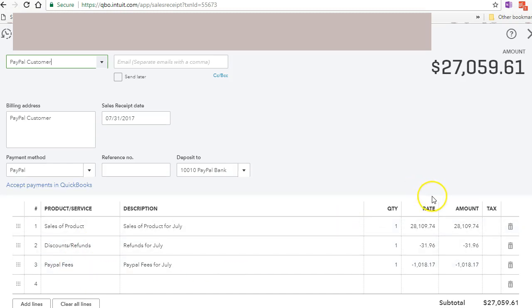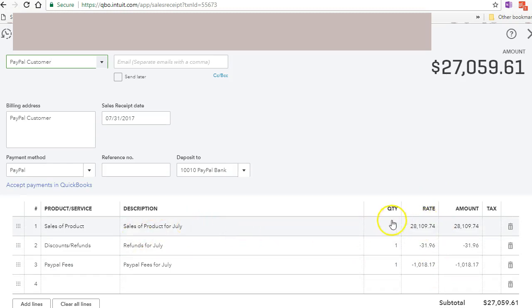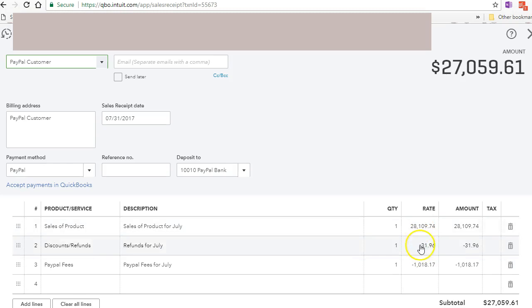Now I have the totals here. As you can see, the sale for product I have the total sales. Refunds I have it as a negative because it's an actual deduct to my total sales.